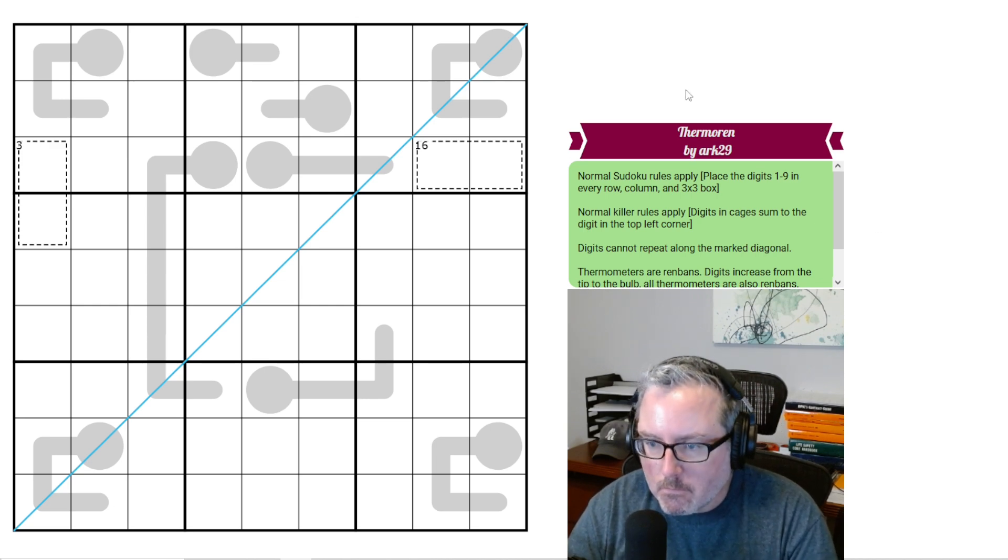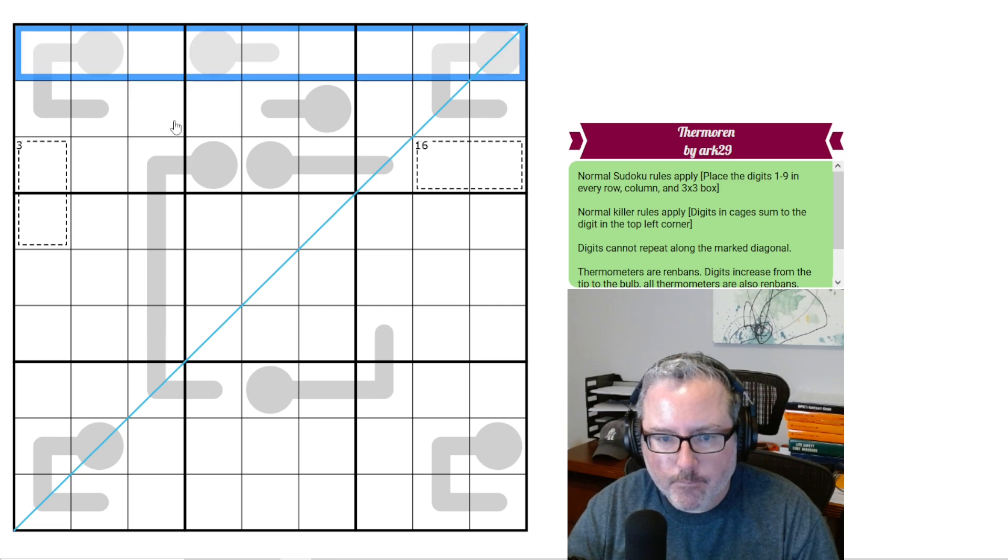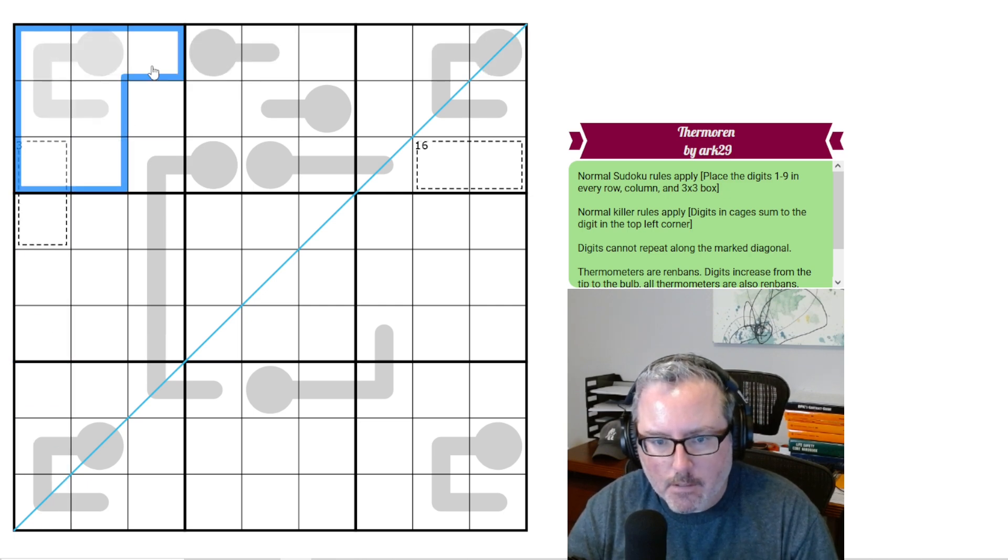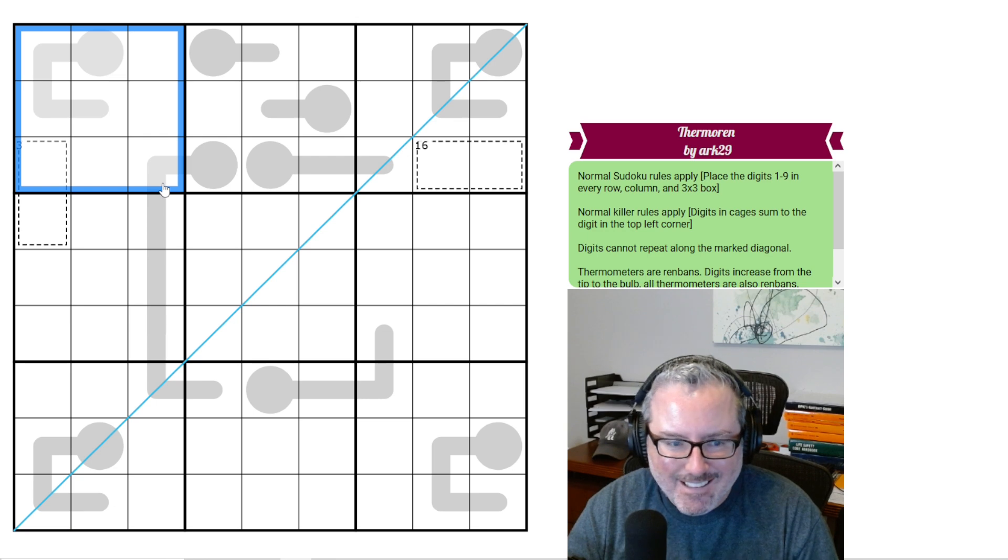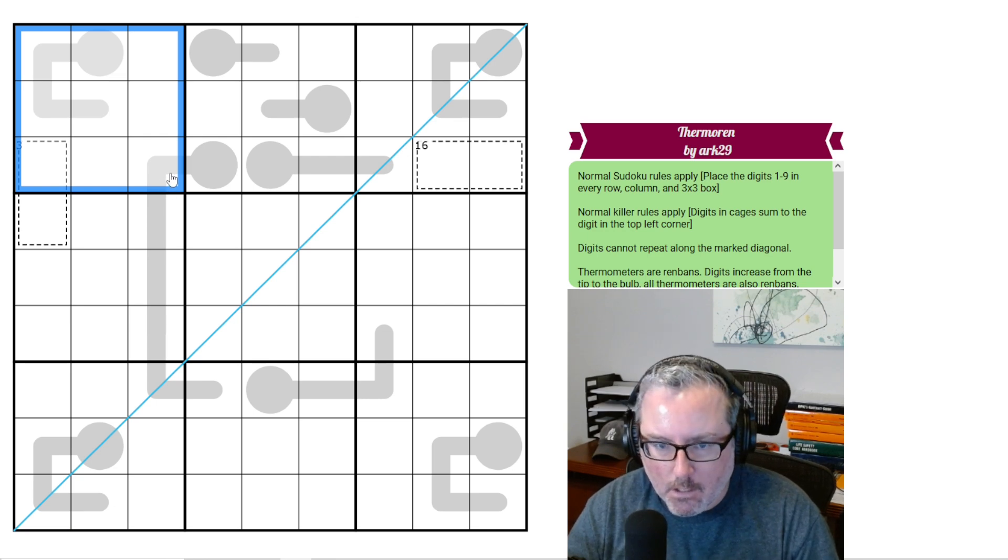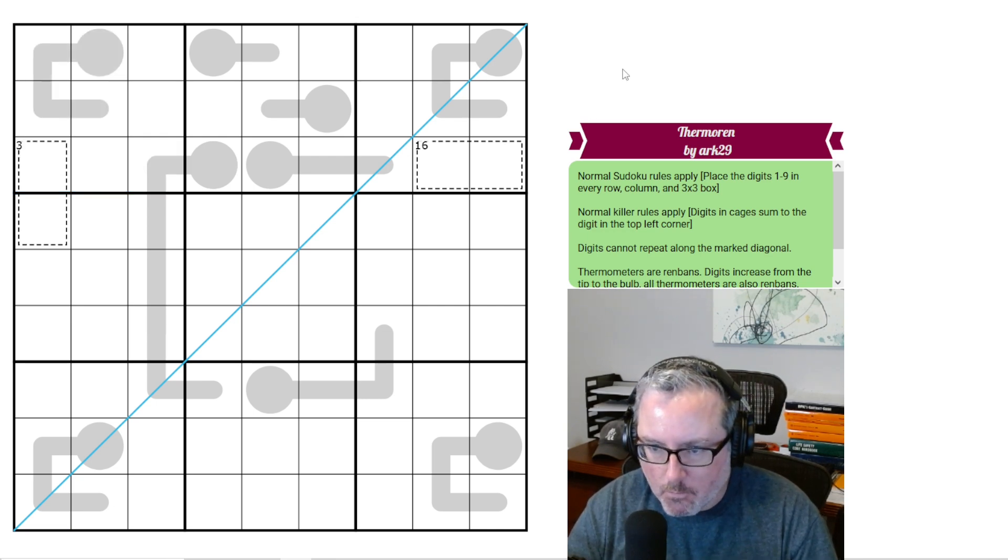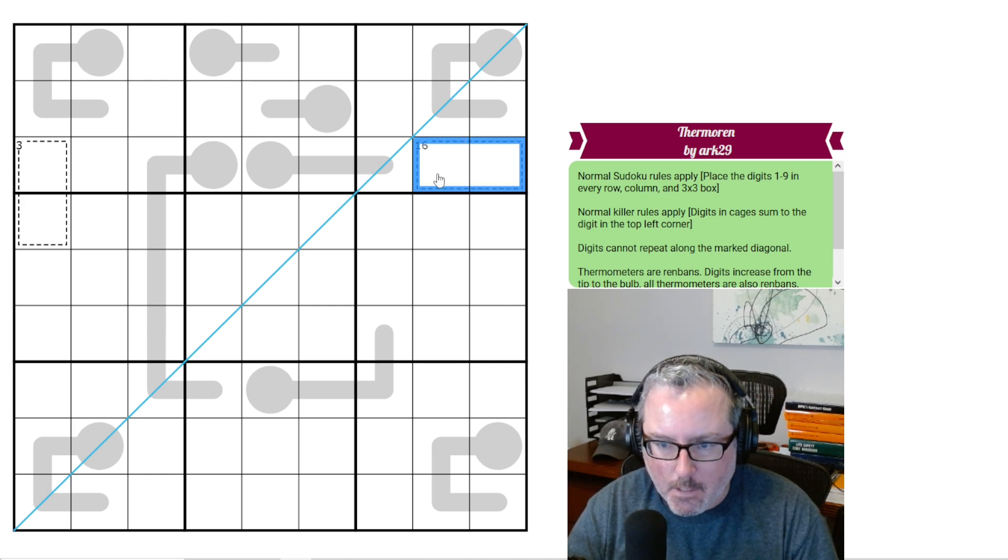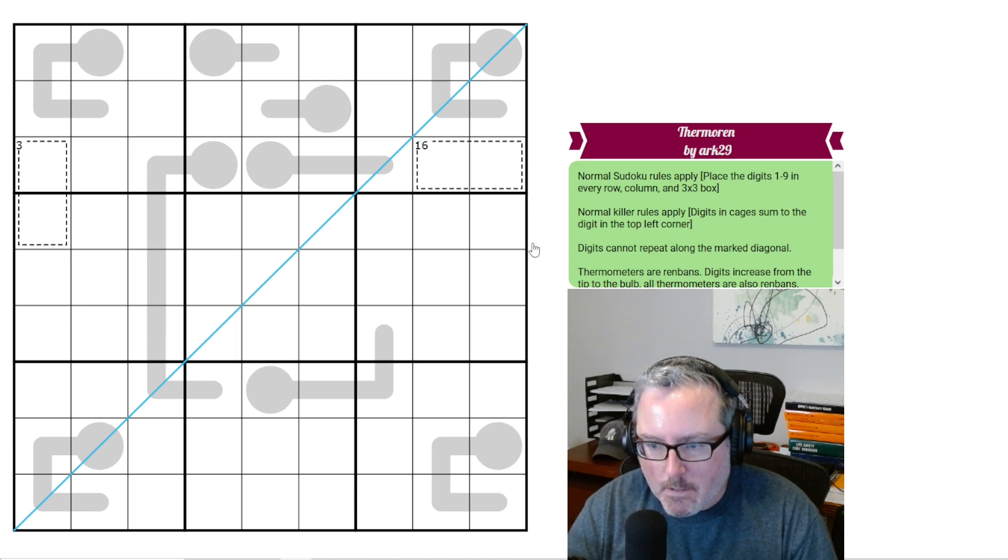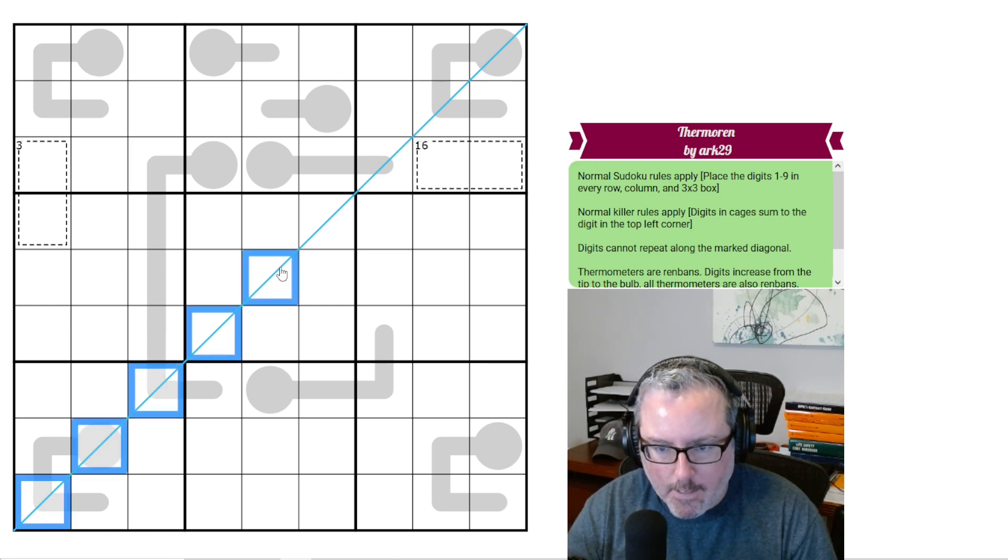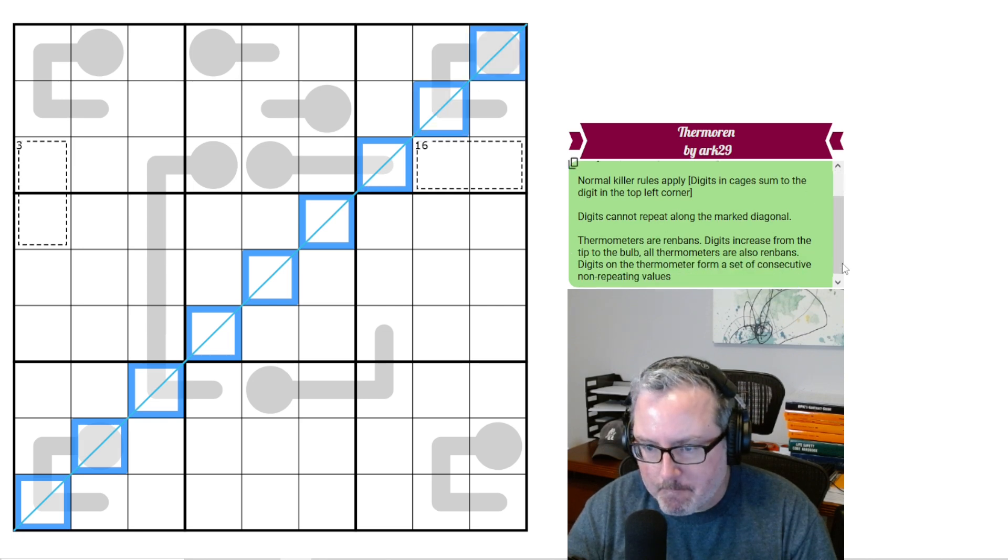Normal Sudoku rules apply. So we've got digits one through nine that must be placed in every row, column, and three by three box once each. Normal killer rules apply. Digits in cages sum to the digit in the top left corner. This would have these two digits together equals 16. Digits cannot repeat along the marked diagonal, which is this guy right here.